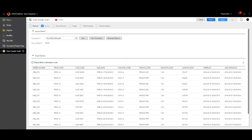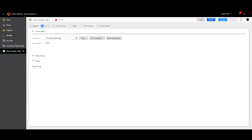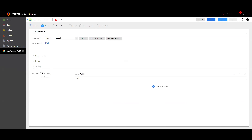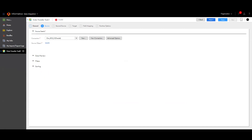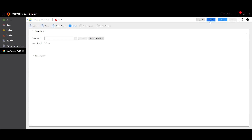On the next step it's asking for a second source if you want to include one as part of this data transfer task — I'll cover that later on. For now let's just go with one source. My system got stuck on the second source step anyway, so I'll skip it and move to the target selection.